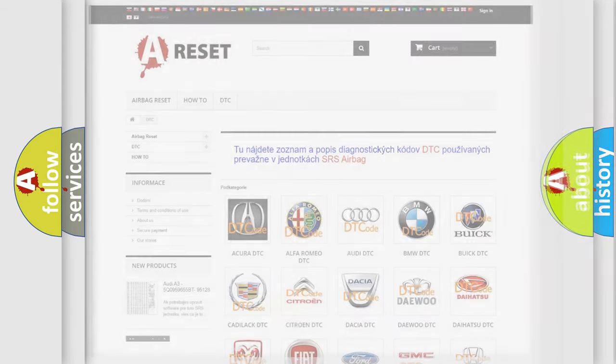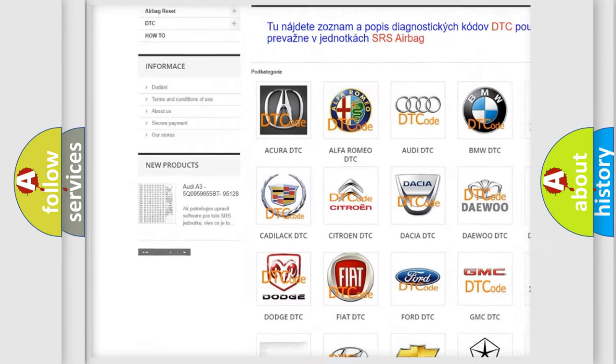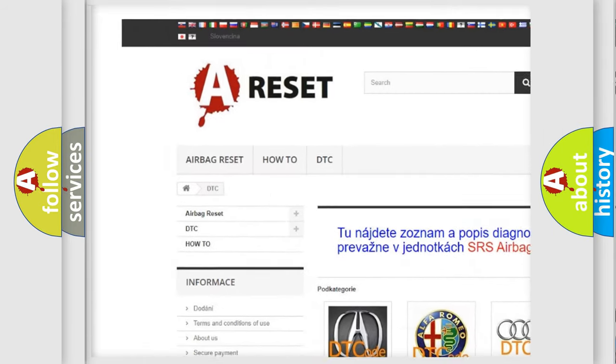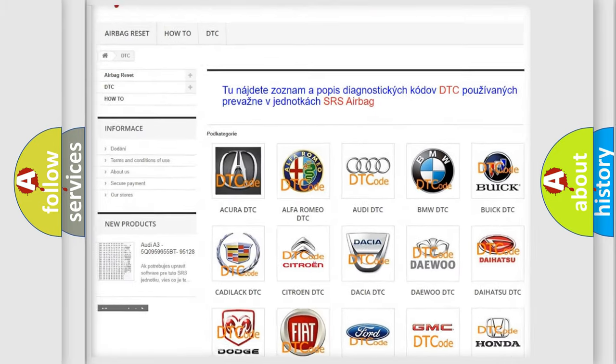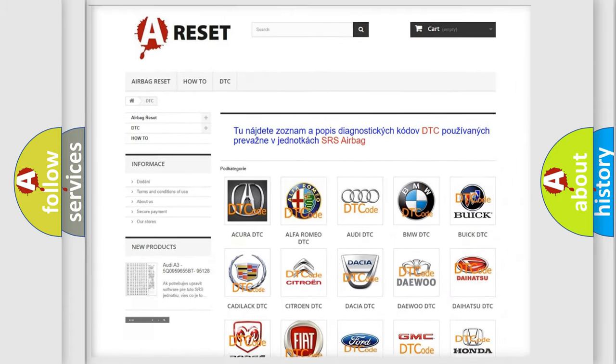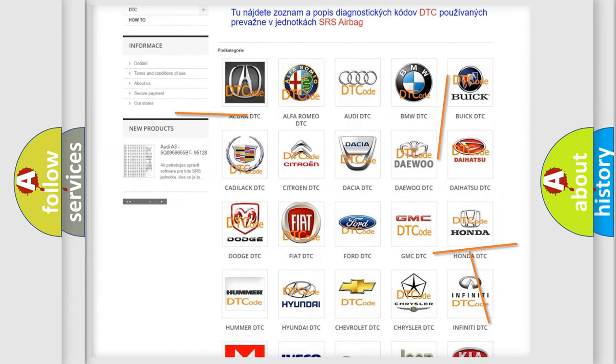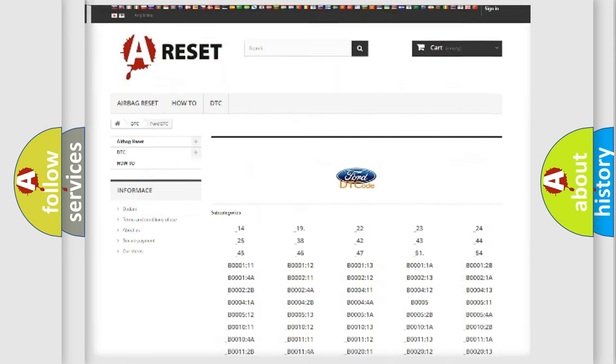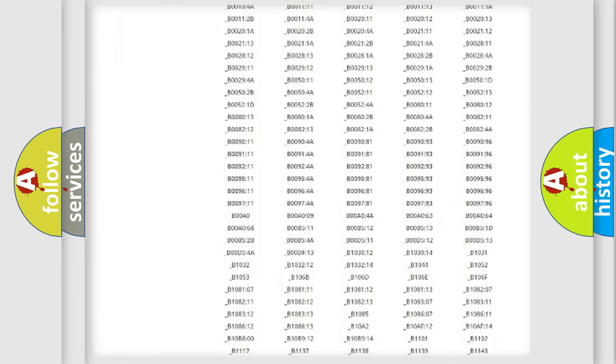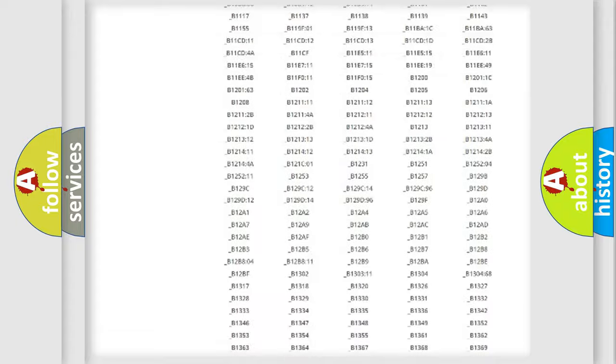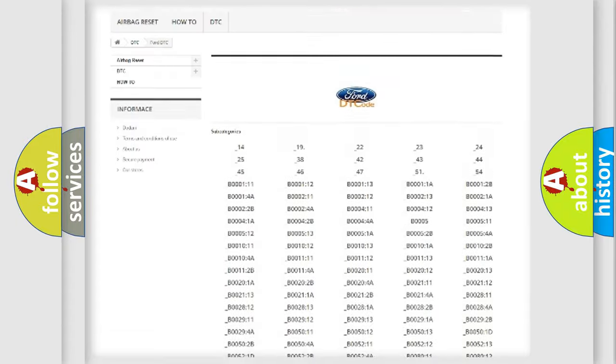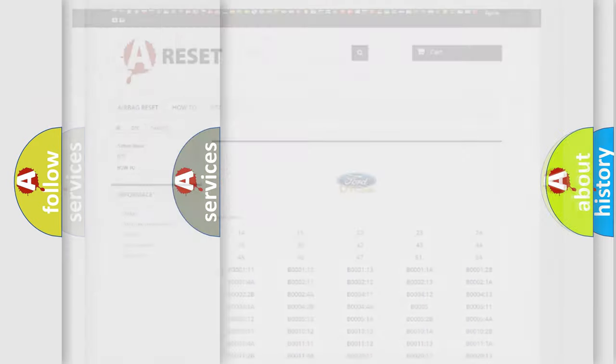Our website airbagreset.sk produces useful videos for you. You do not have to go through the OBD-2 protocol anymore to know how to troubleshoot any car breakdown. You will find all the diagnostic codes that can be diagnosed in Infinity vehicles, also many other useful things.